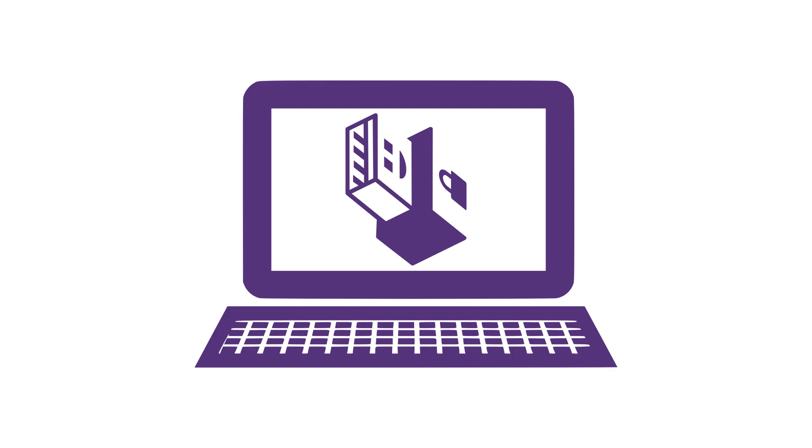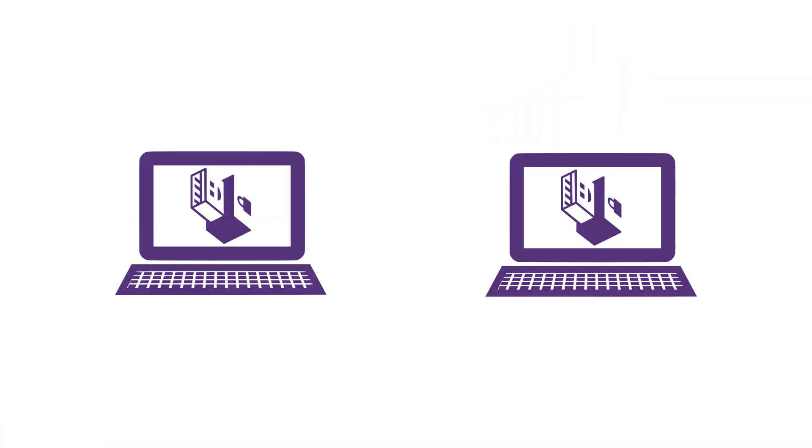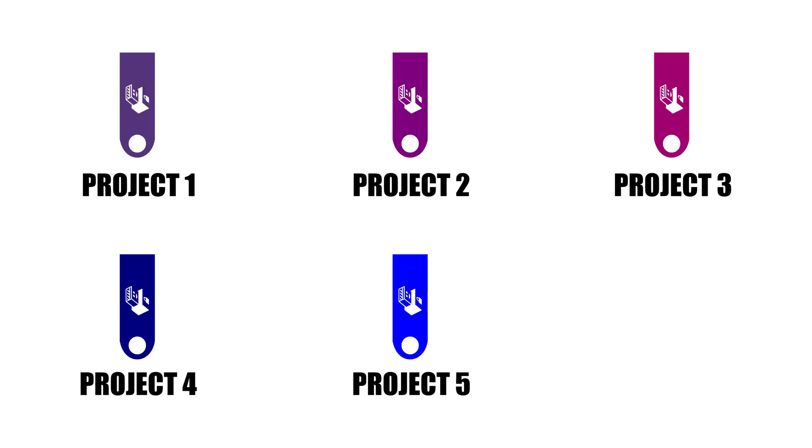You may want to do this if, for instance, you need to run TAILS on several computers at once, and need TAILS USBs for each of them. Or, if you would like to have separate TAILS USBs dedicated to different kinds of work or projects. Or, if your colleagues now need TAILS USBs.